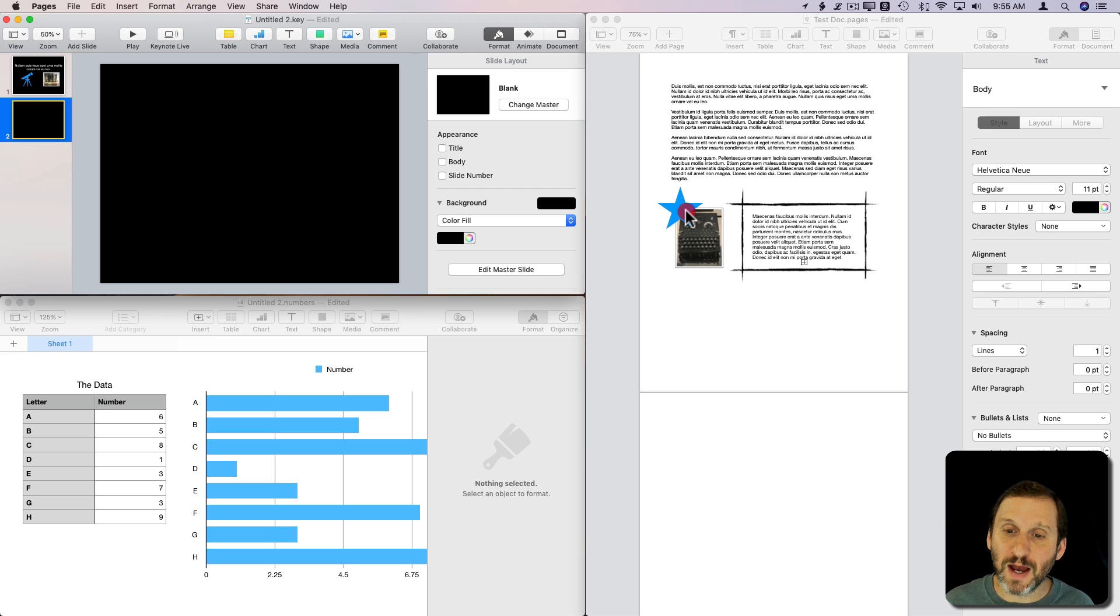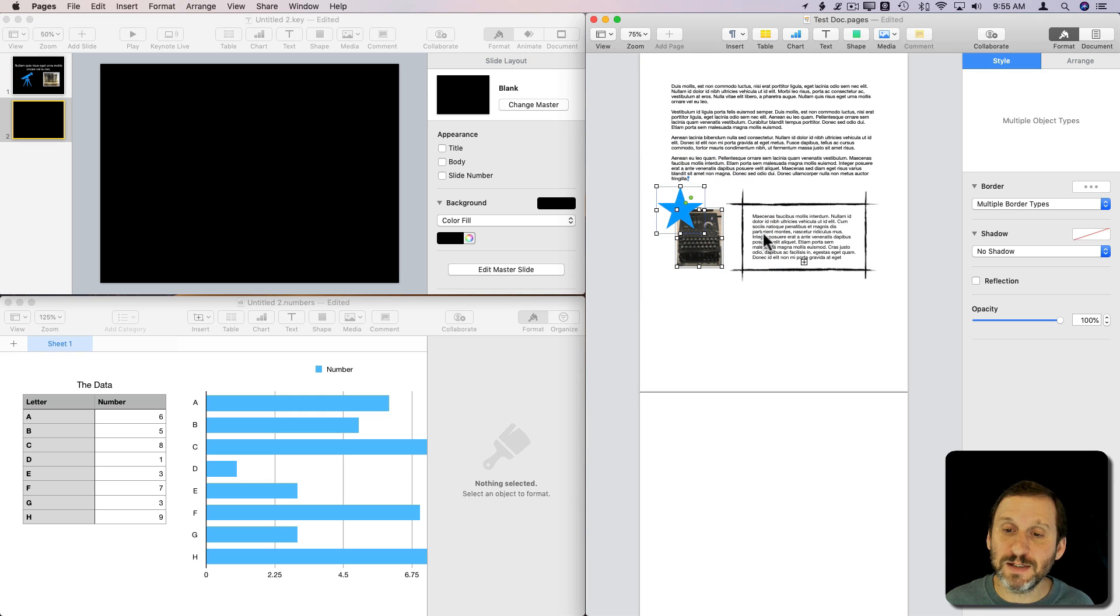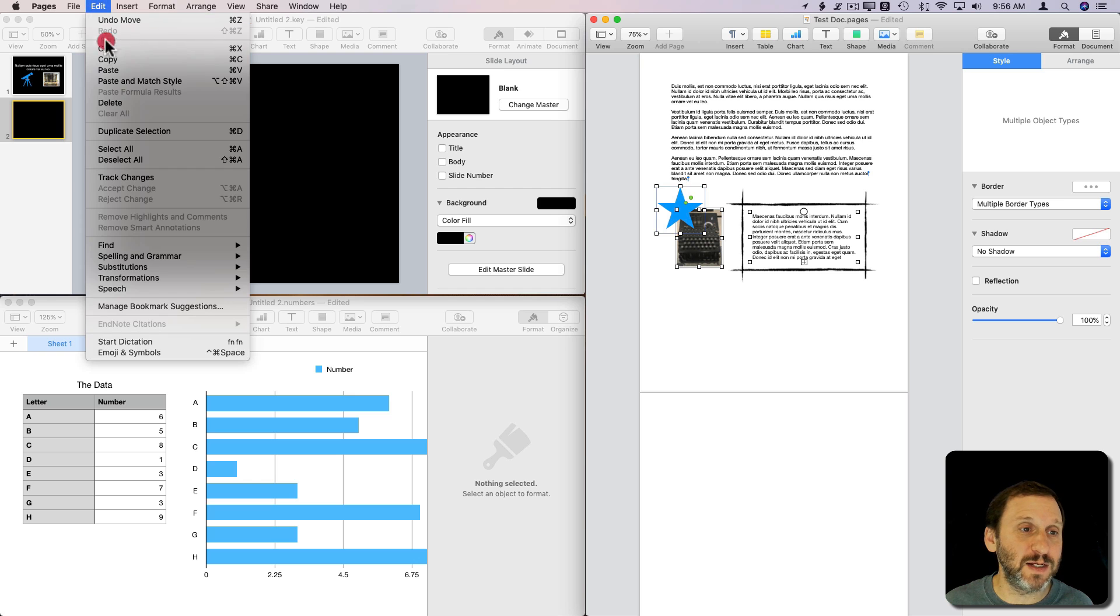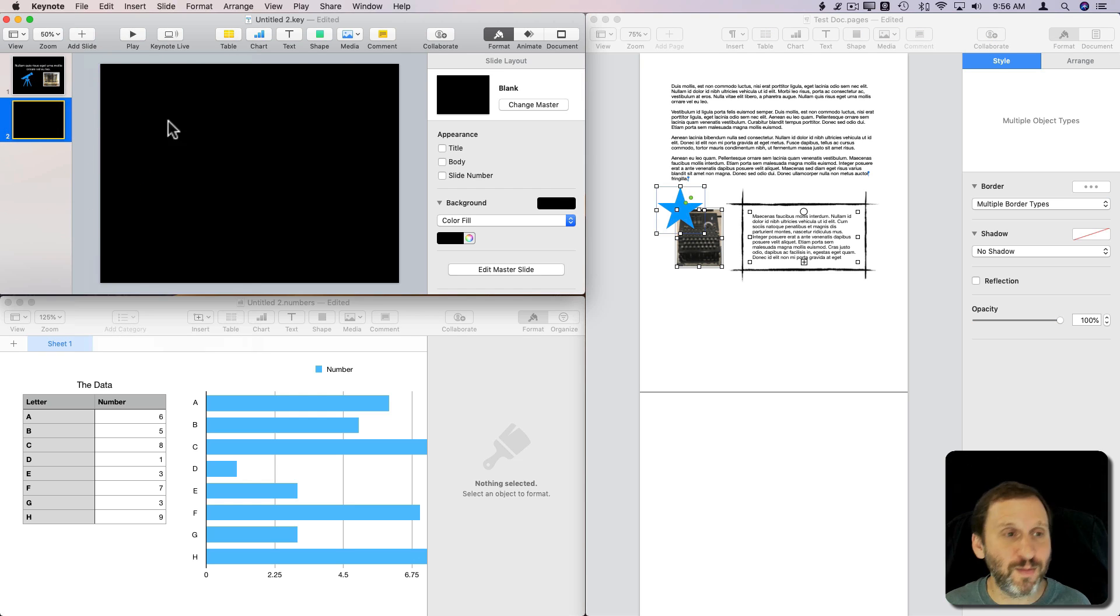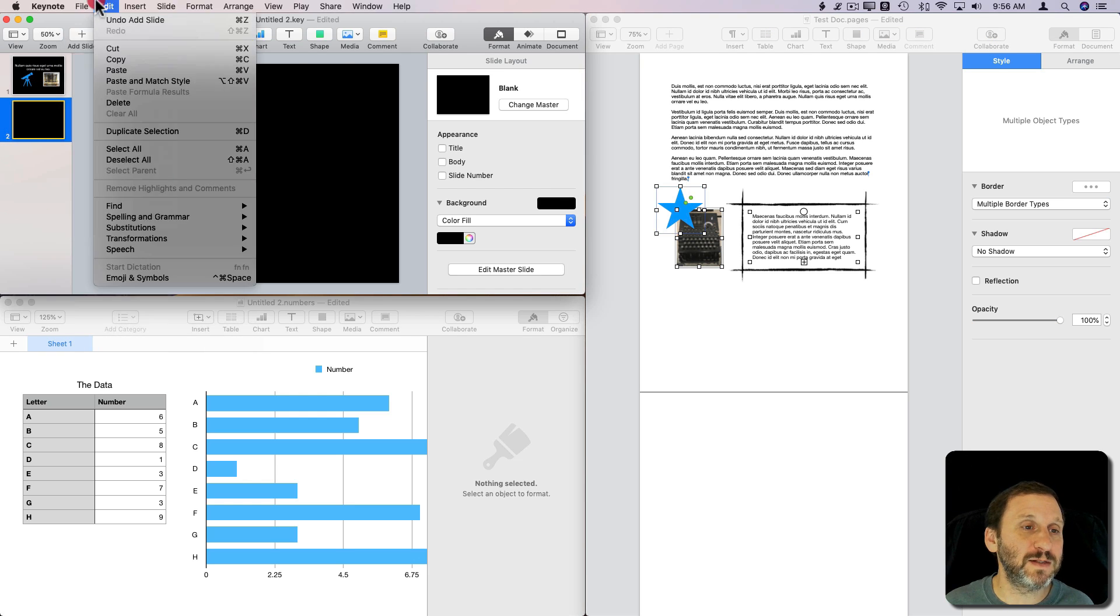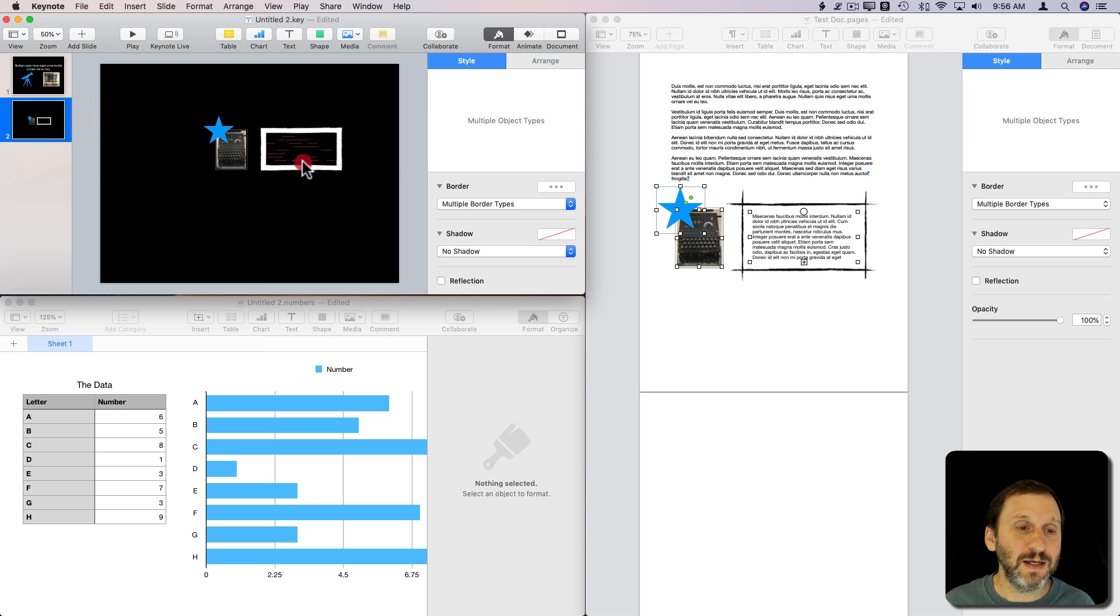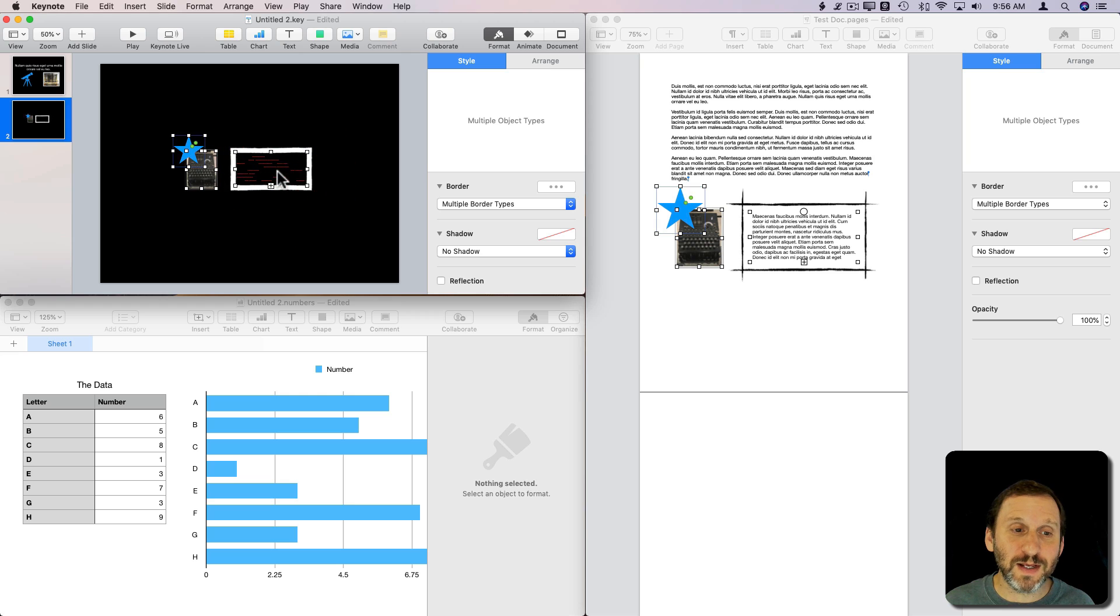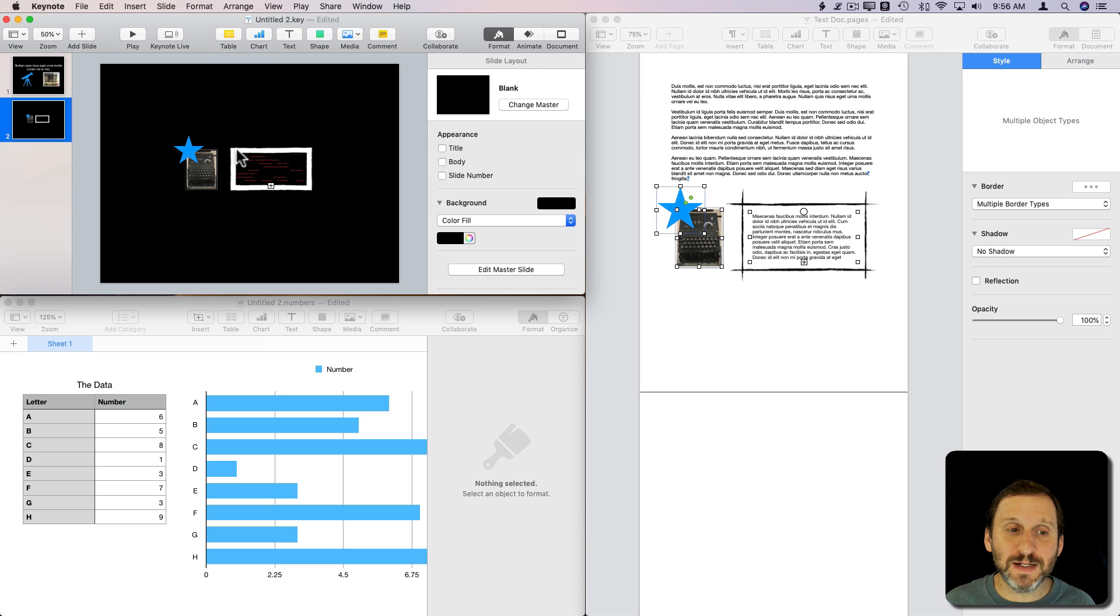and I will select these elements. I'm going to hold Shift down and select multiple elements. Command C to copy, then I'll go to Keynote and Command V to paste. You can see it inserts these elements really easily. Of course I'm using a black background here, so it's less than ideal since I have black text, but you get the idea.